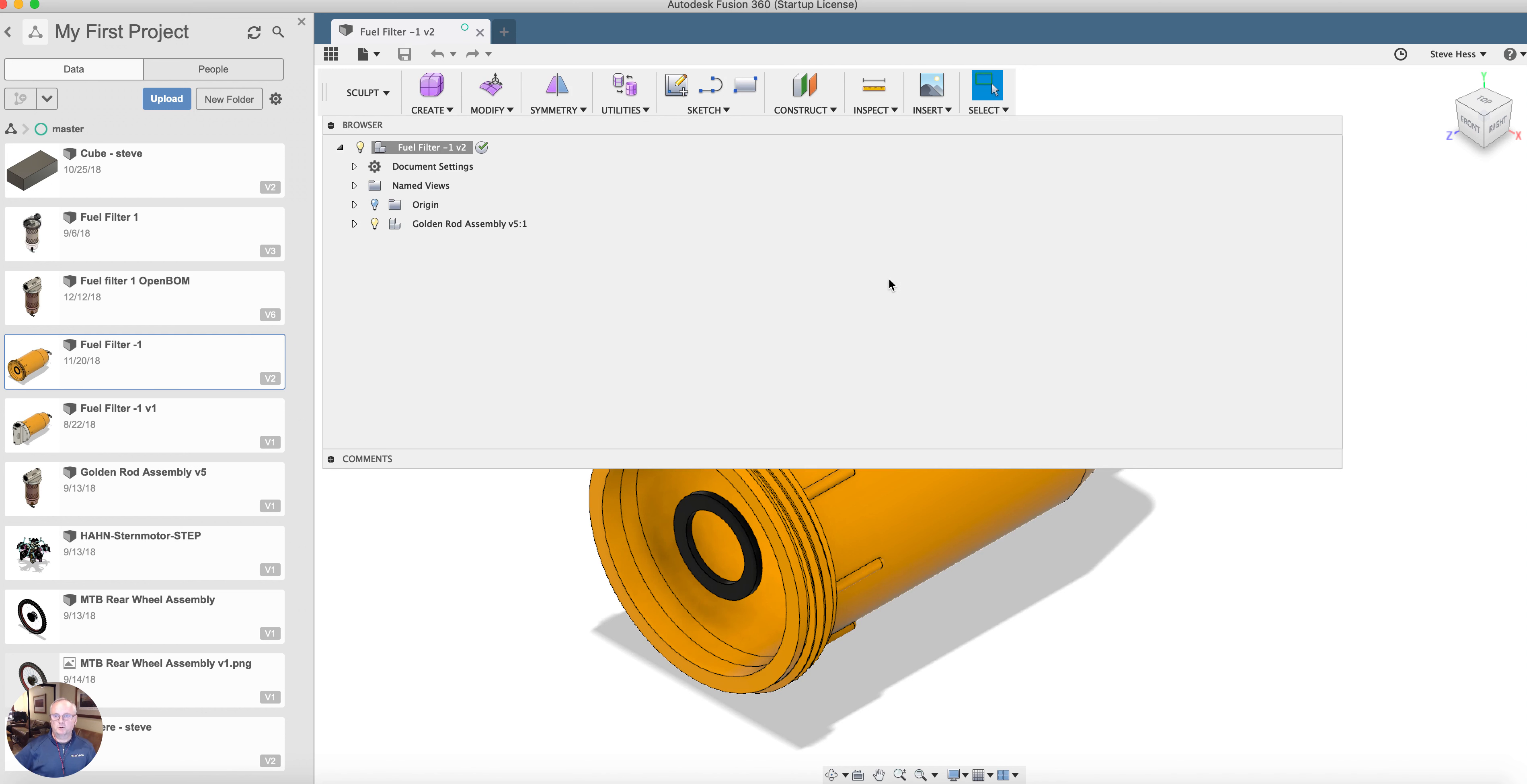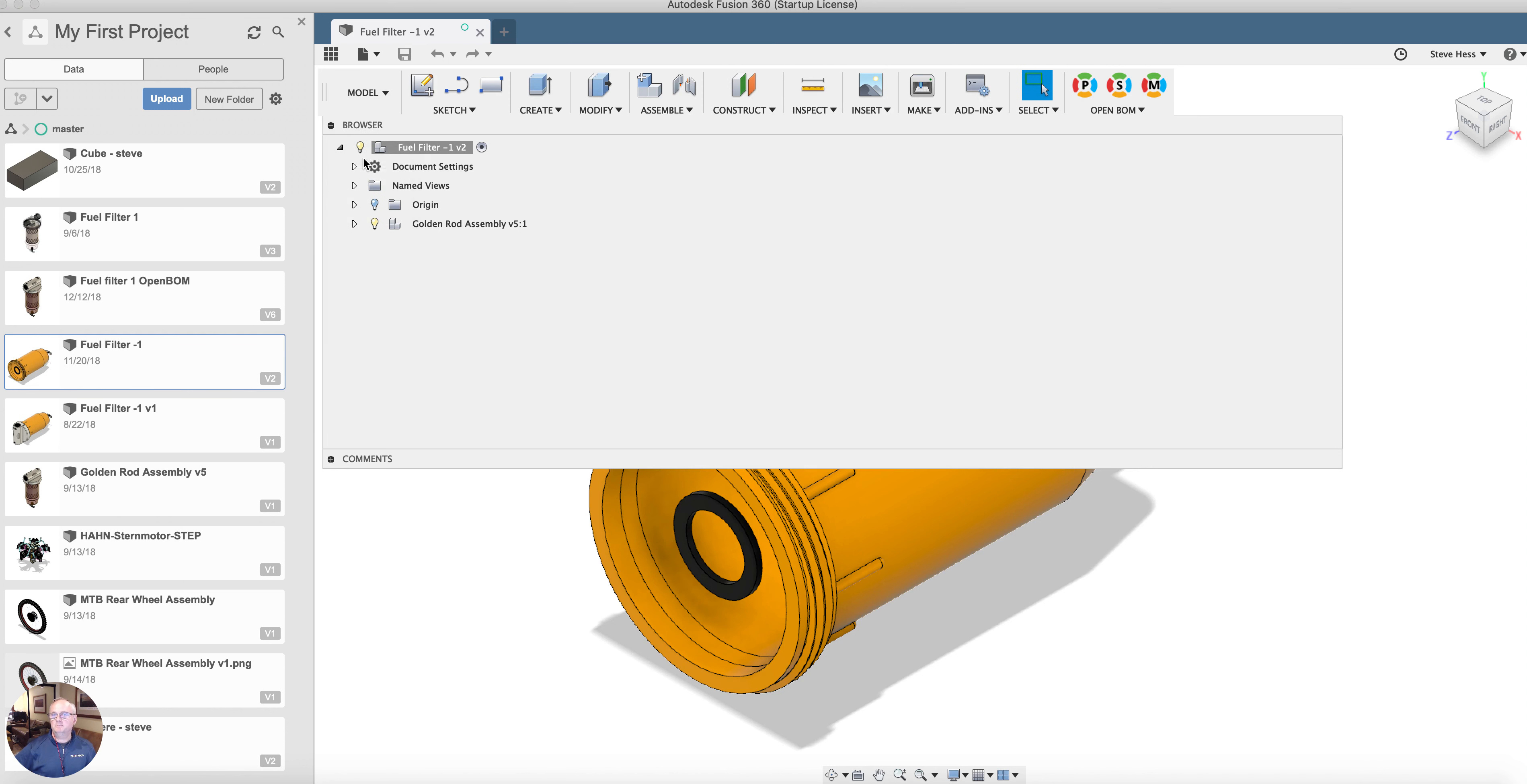Of course OpenBomb works on assemblies so we need to be in model mode. We turn on model mode and see the OpenBomb menus appear.